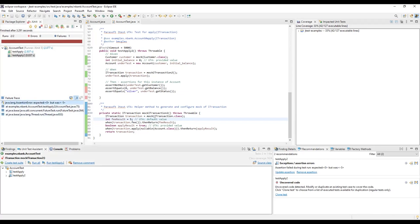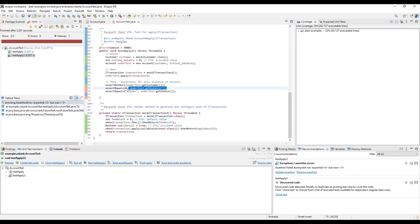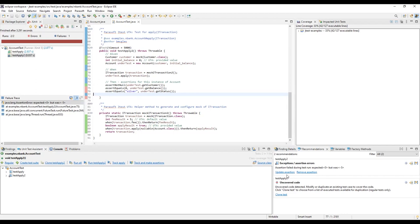We expected this because the test asserts on the final balance. The Unit Test Assistant also noticed the assertion failure and it provided a recommendation with quick fixes to either update or remove that assertion.